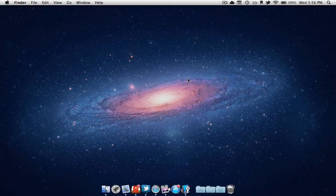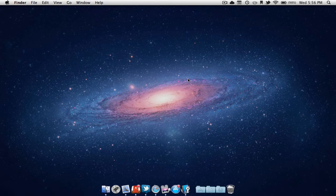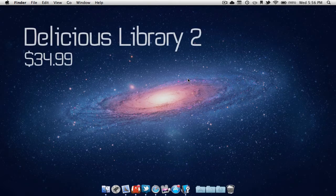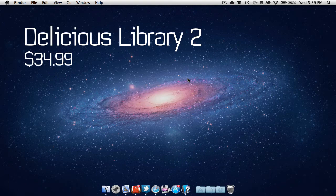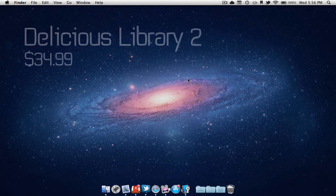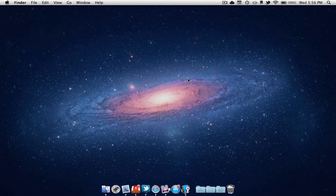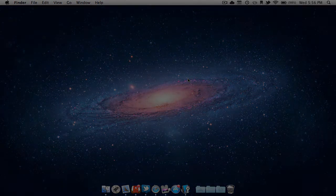Today we're going to be taking a look at an application called Delicious Library 2. Delicious Library 2 is available in the Mac App Store, currently for $34.99, so let's get right into it.